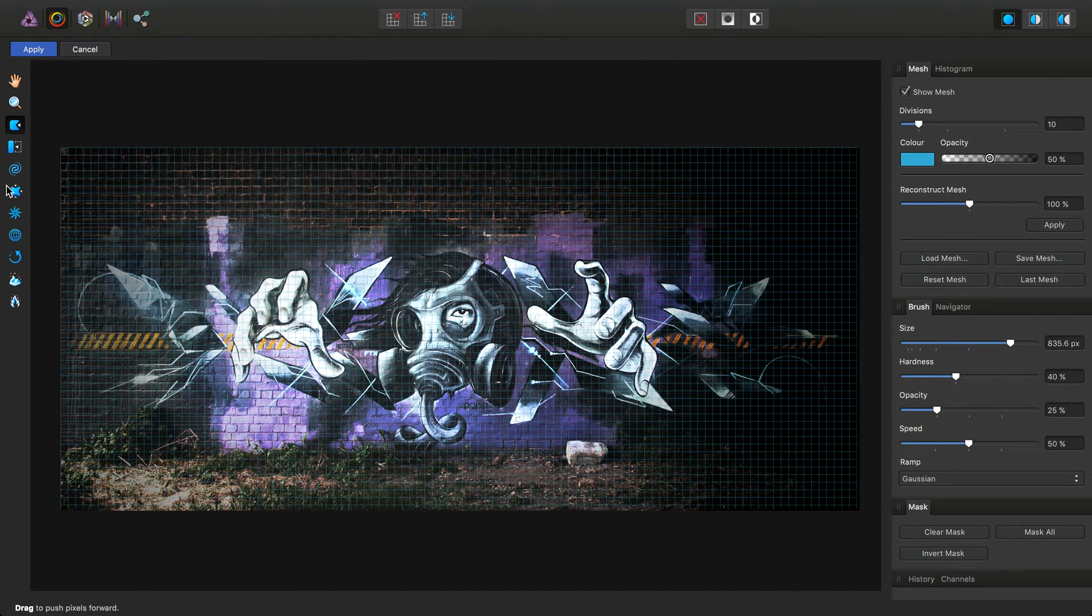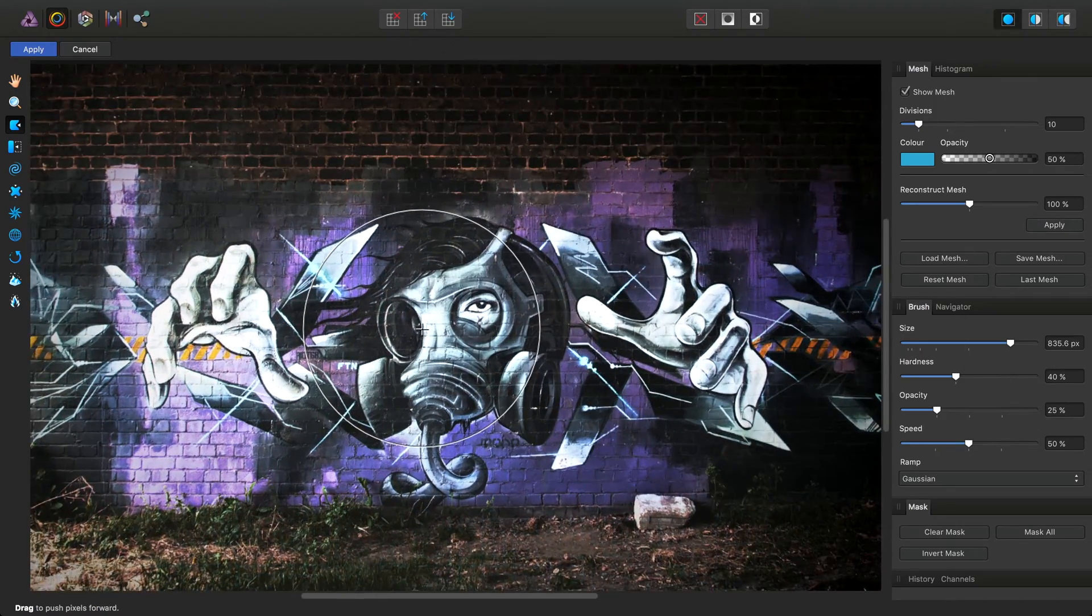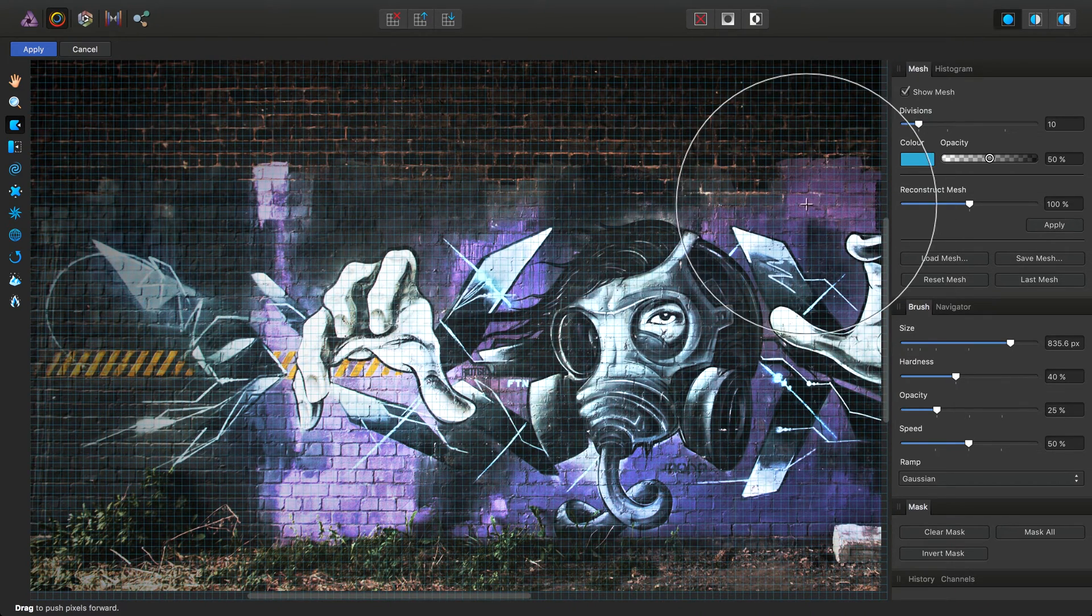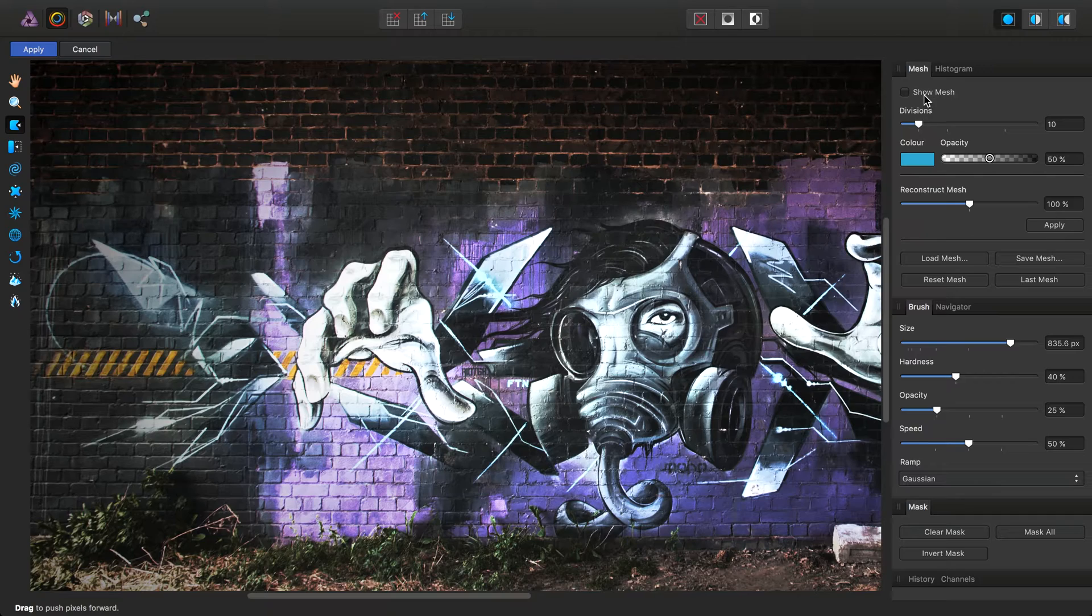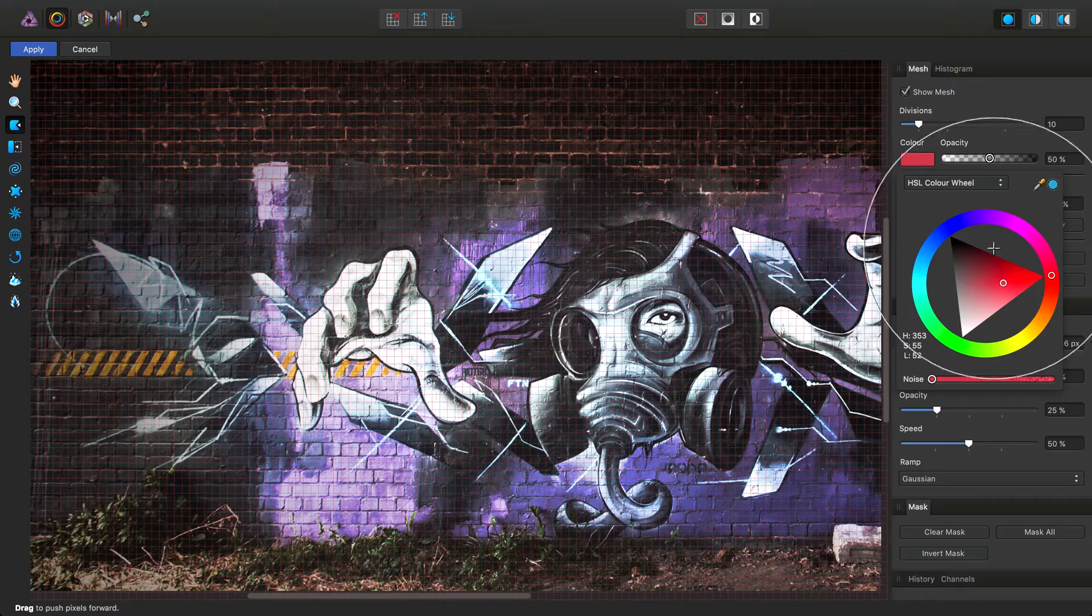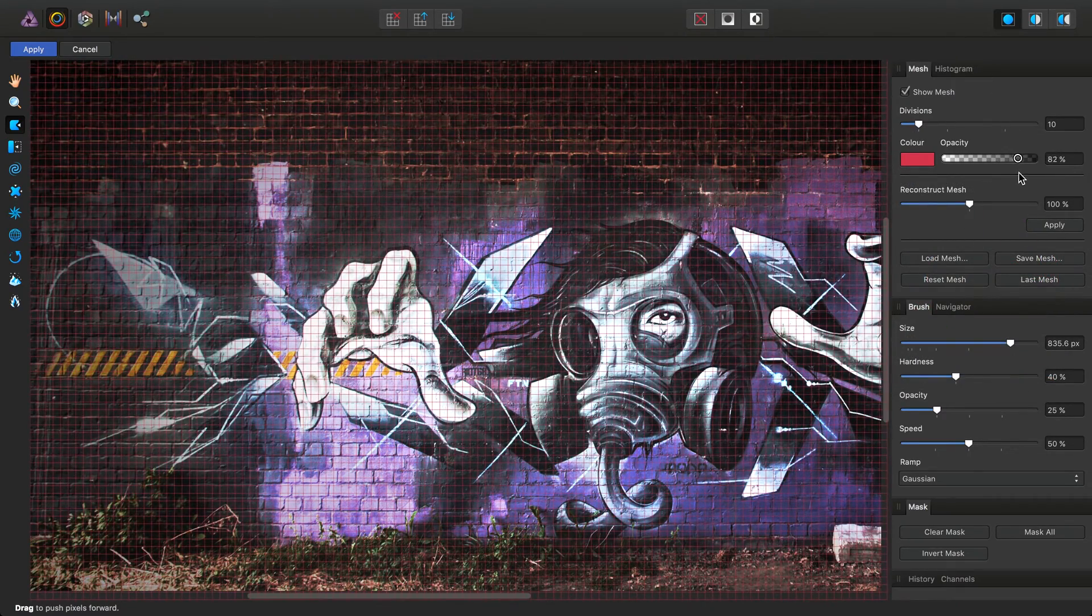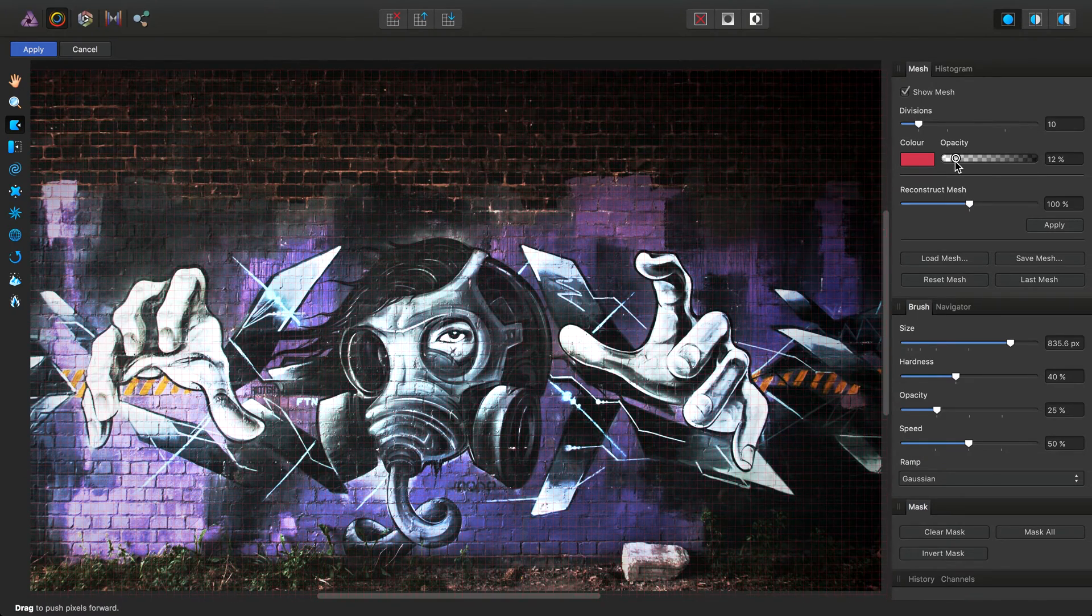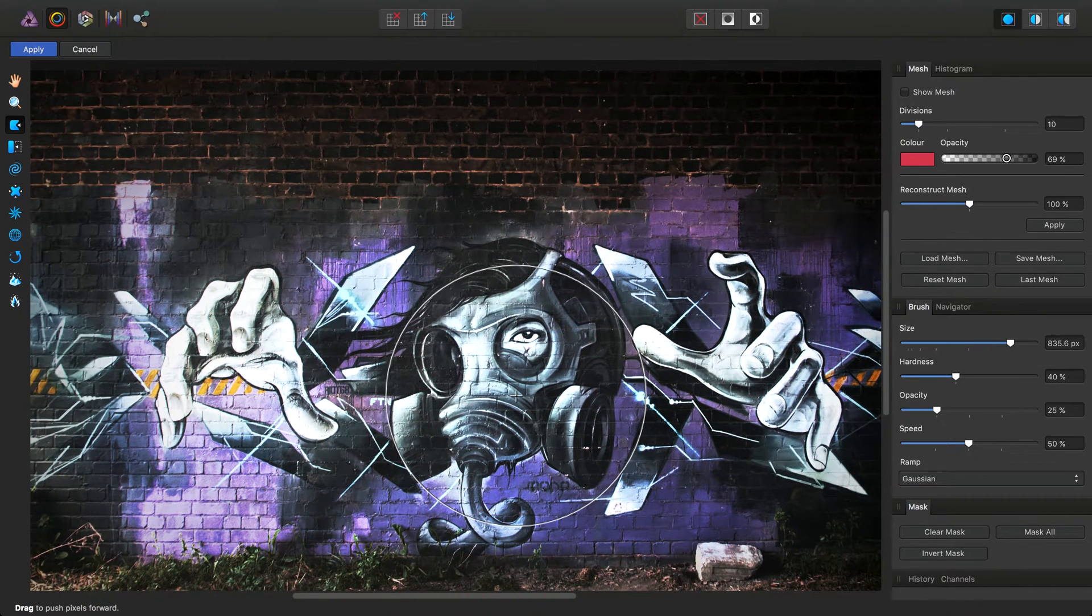You'll see we've got some dedicated liquify tools here and panel options. To begin with, if we don't want the mesh overlaid on the image, we can just uncheck it. Or alternatively, we can change its color and its opacity, the strength at which it's displayed over the image. For now, I'm just going to uncheck show mesh.